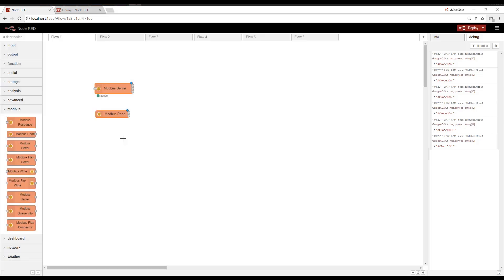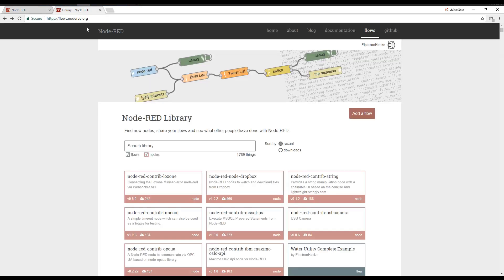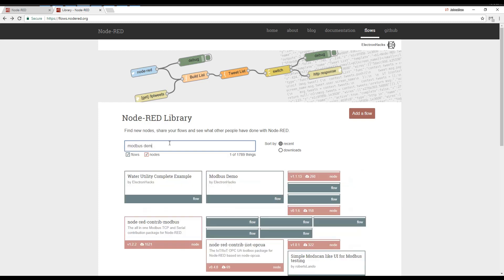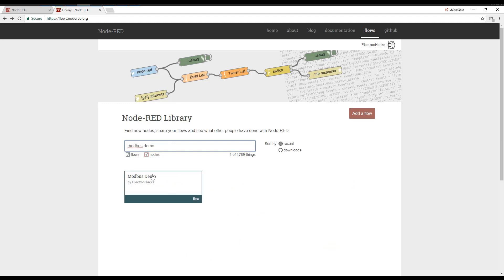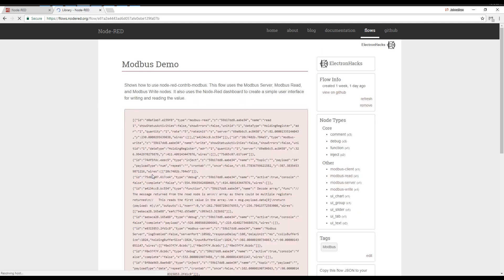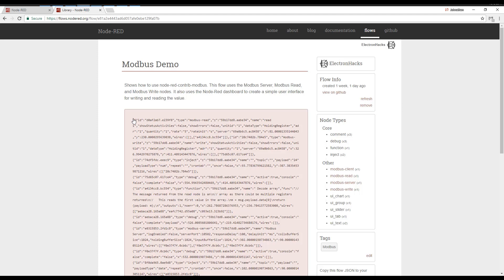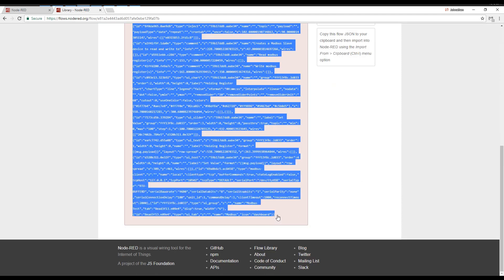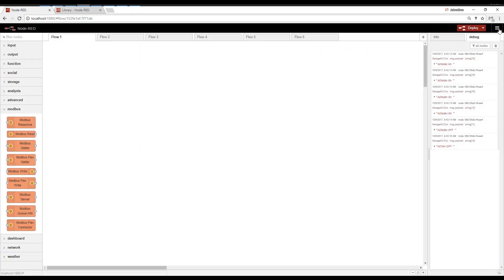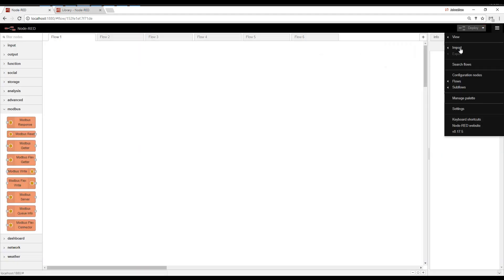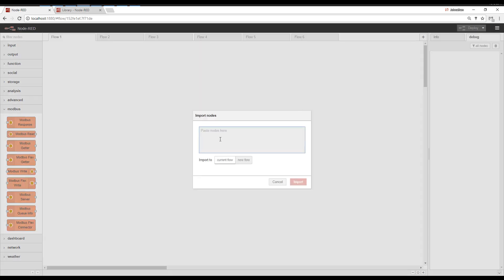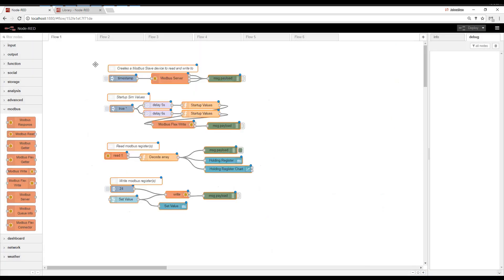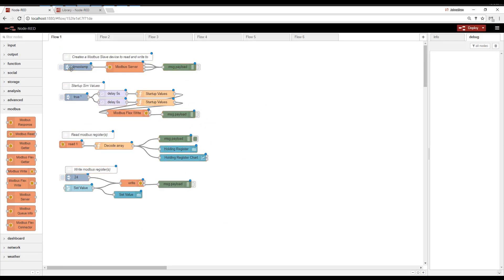To get up and going a little quicker than the previous videos, we're going to import some code. So we're going to go to flows.node-red.org. We're going to look for Modbus Demo. So this demo is going to show us how to use Node-RED. We've got Modbus Server, Modbus Read, and Modbus Writes. So let's go ahead and copy this. Import clipboard. And deploy.